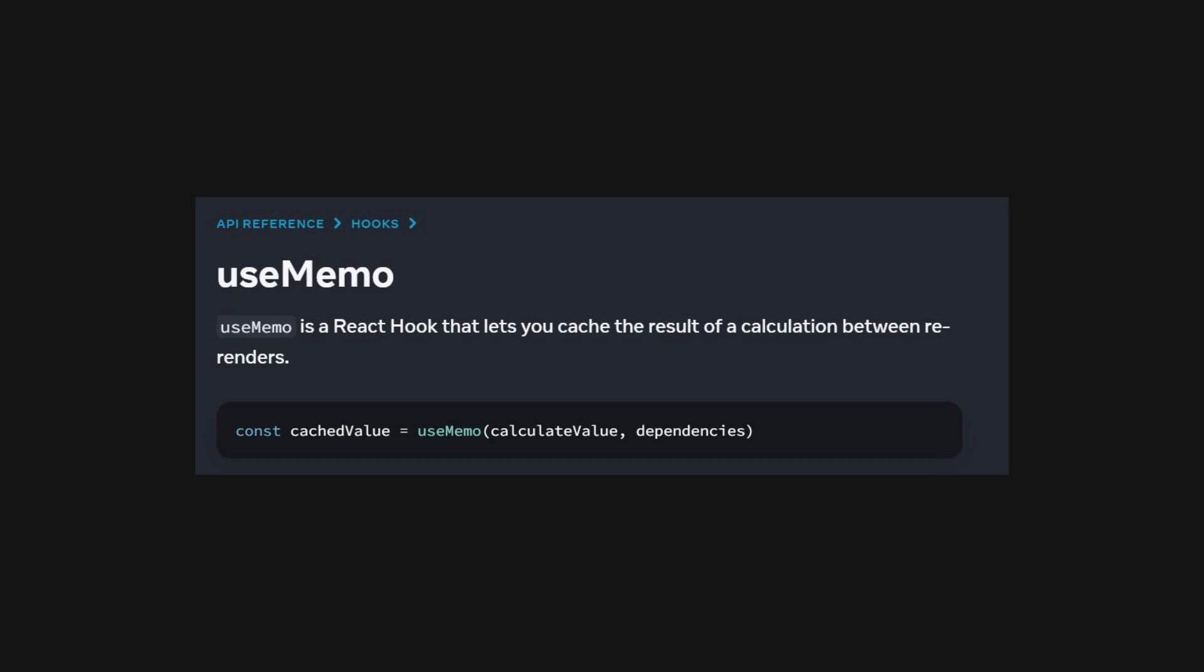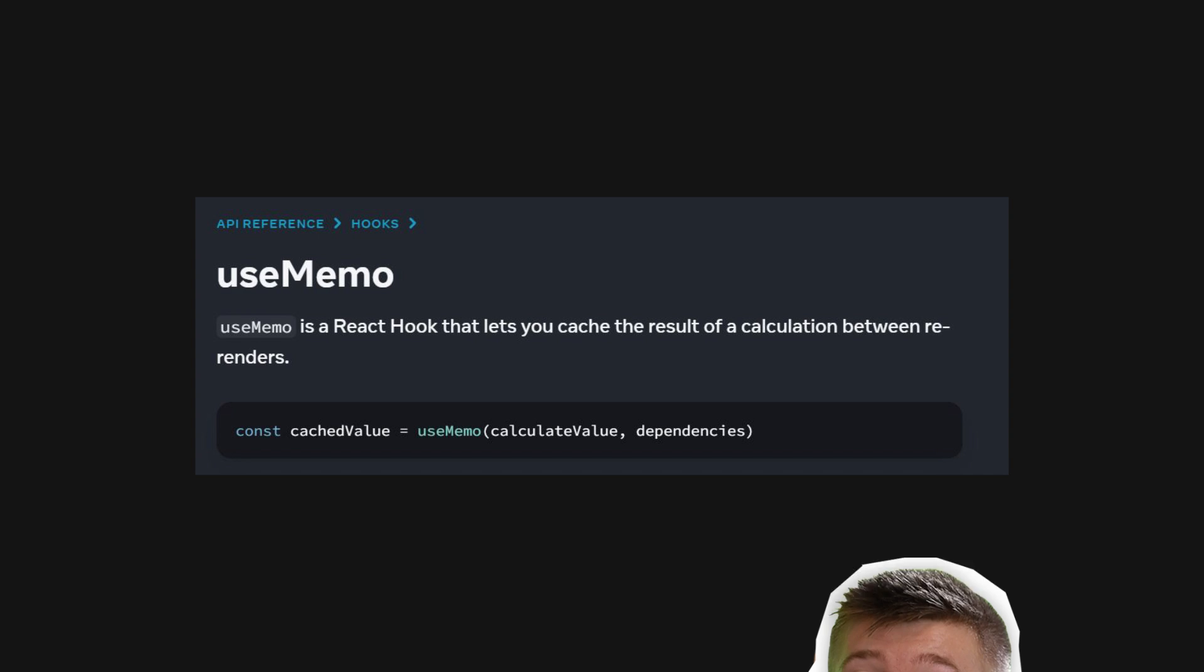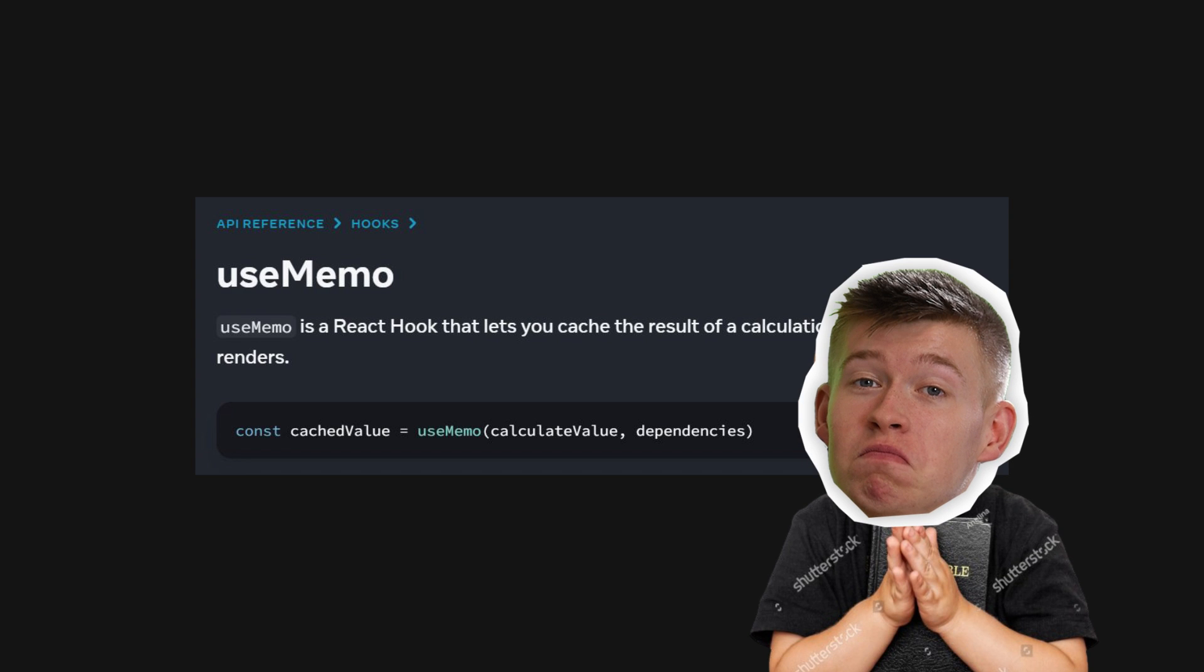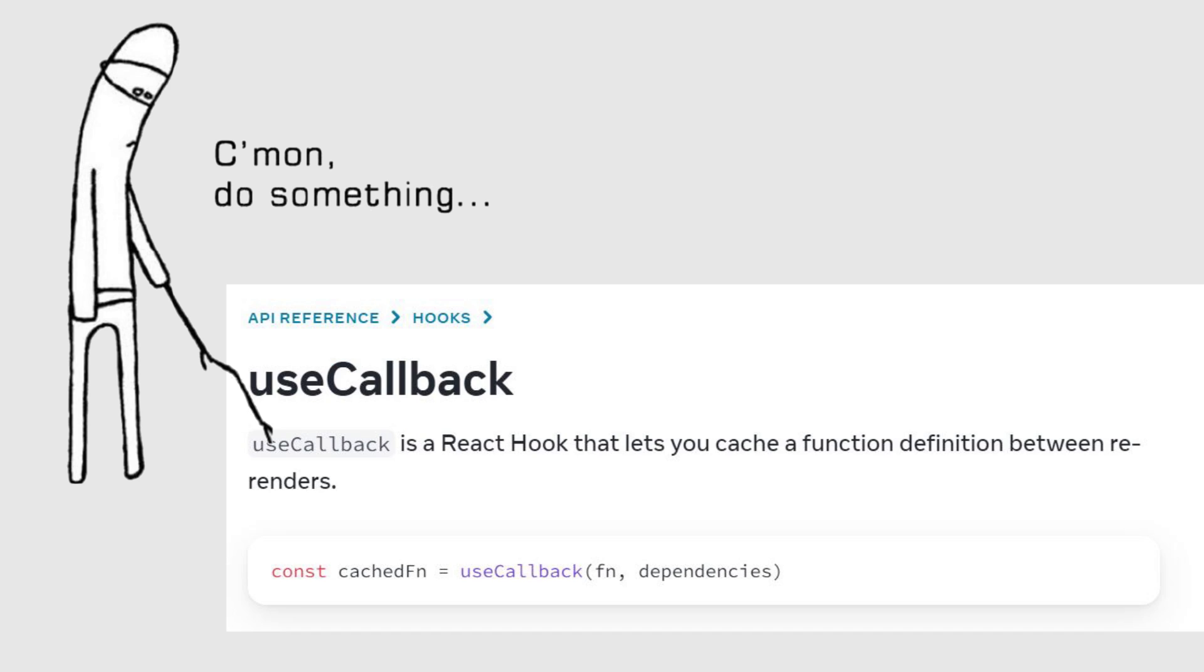Well, damn, seems like you somehow messed up the performance once again. So, what do you do? Option A, you spam Use Memo Everywhere and hope that fixes things. Option B, you do the exact same with Use Callback and hope that fixes things. Or option 3, you use the tool that I'm going to show you right now.